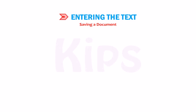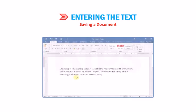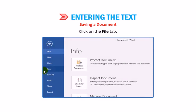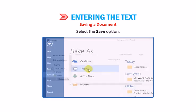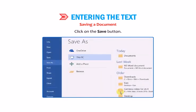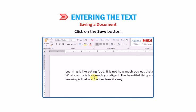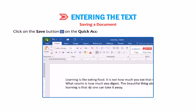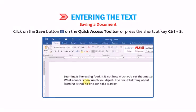To save a document: 1. Click on the File tab. 2. Select the Save option. 3. Enter the file name. 4. Click on the Save button. Quick tip: click on the Save button on the Quick Access toolbar or press the shortcut key Ctrl+S.